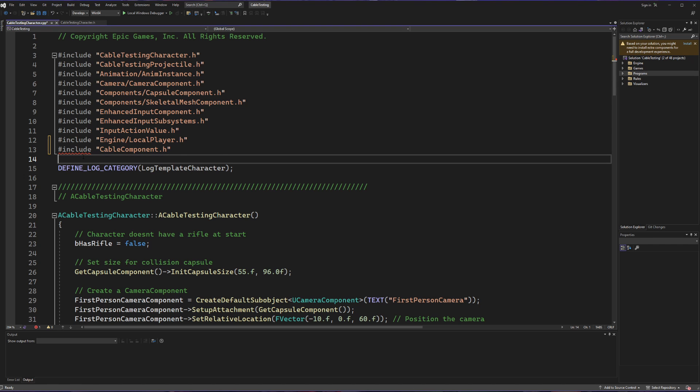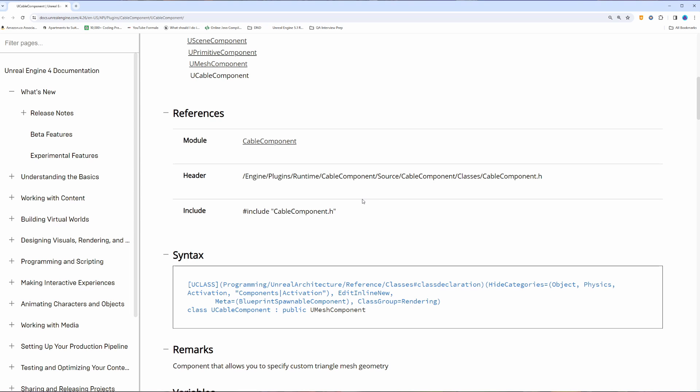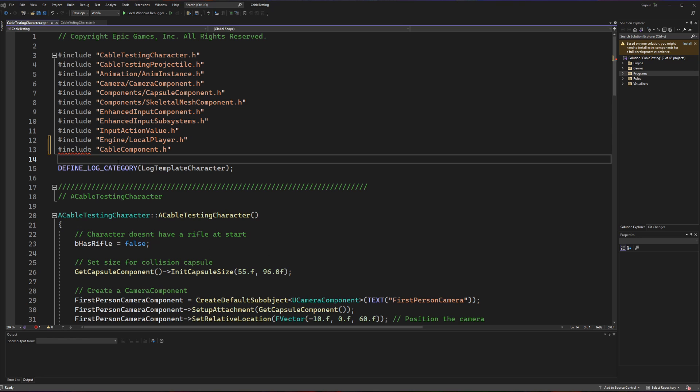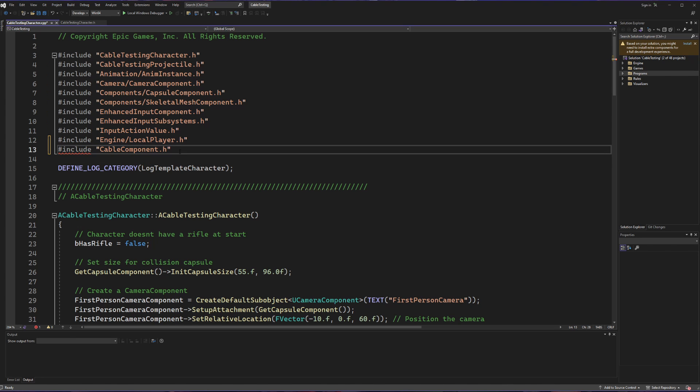For the purposes of this tutorial, I'm going to be running with the cable component. The first thing to check is of course that you have the right include. Looking at the documentation, we can see that this include directly matches what I tried to put in my code. This is all well and good, but in order to remove this error, we need to do a lot of project setup.